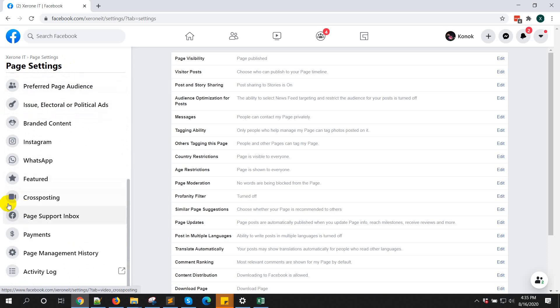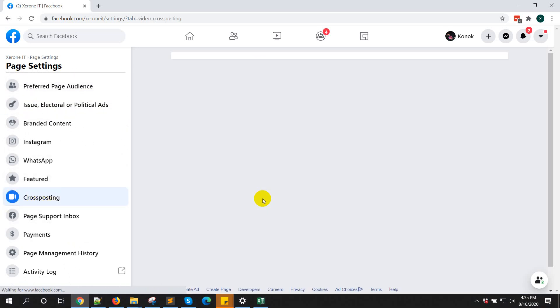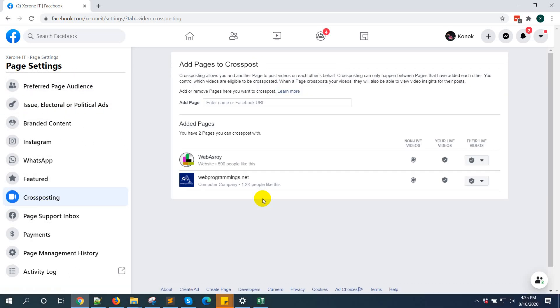Then go to cross-posting. Now from here you can add pages.